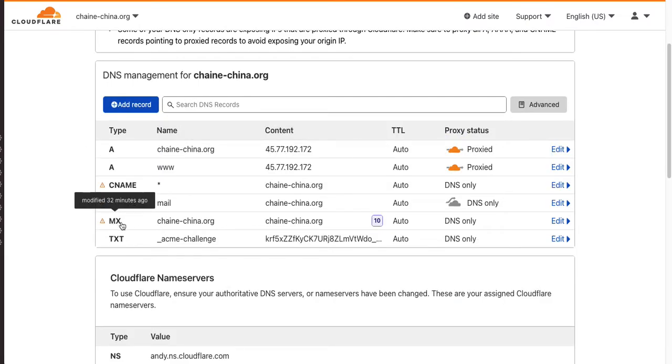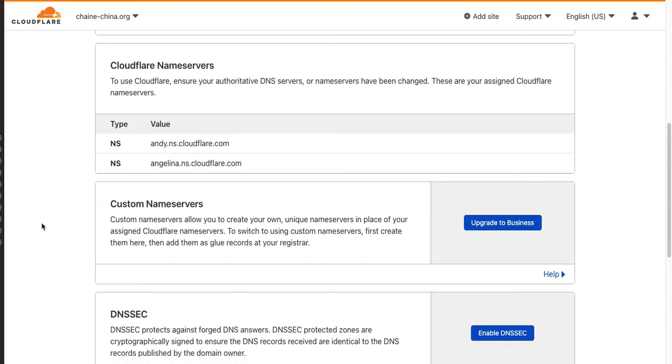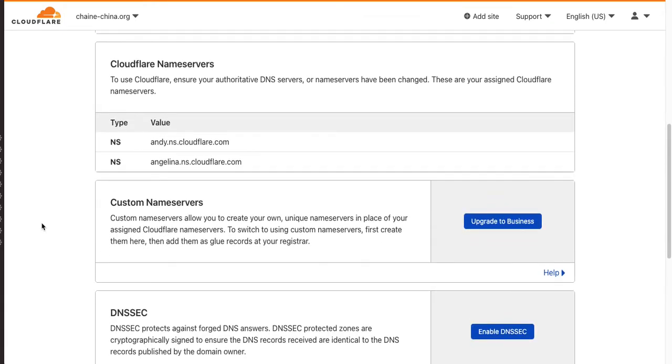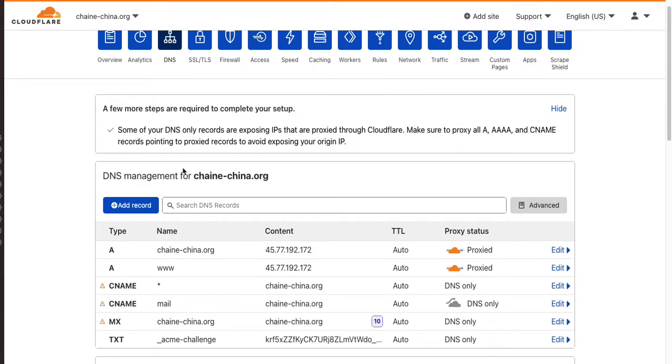So also, your MX record for email. You can mimic what you see here, but the key thing is it says DNS only. Then, once you've done that, you're going to click.